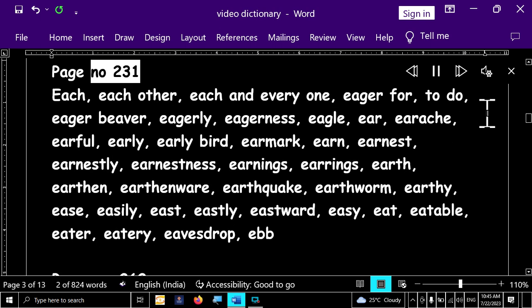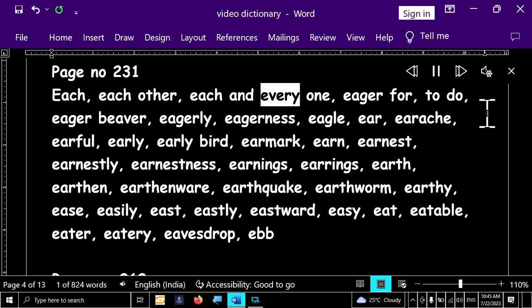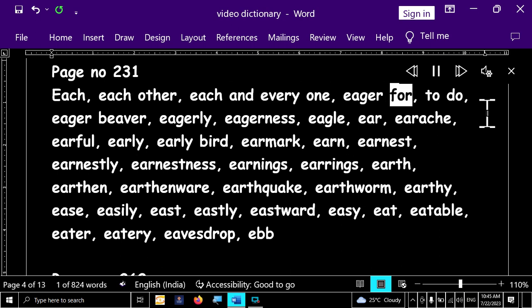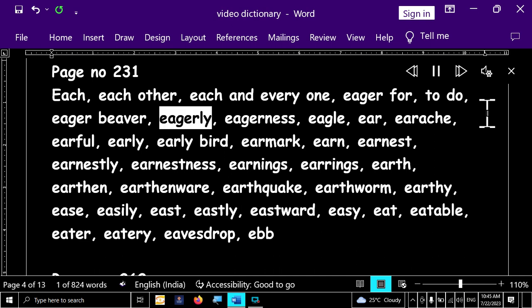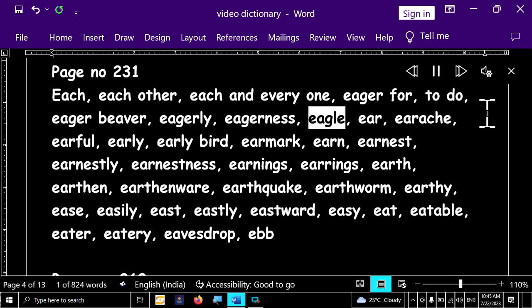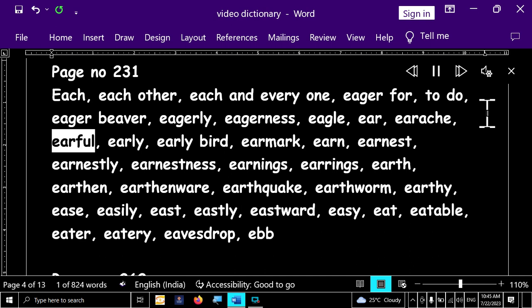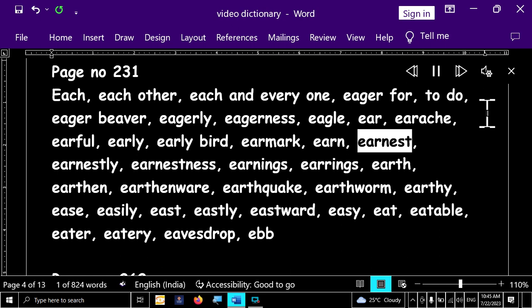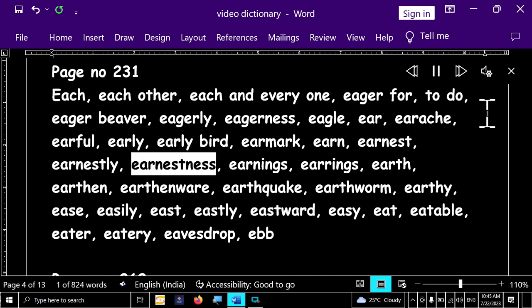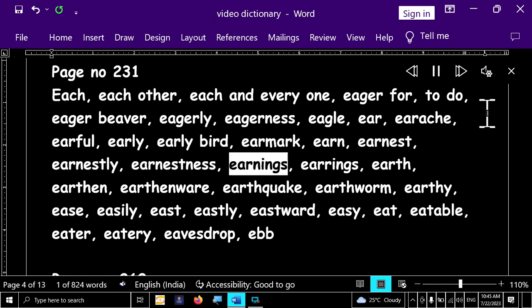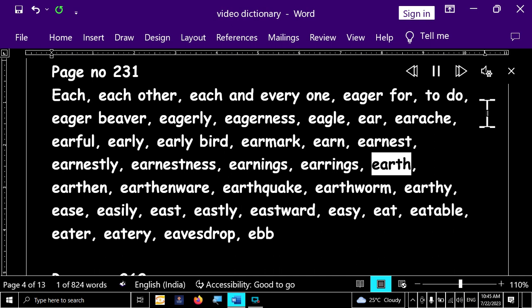Page number 231. Each, each other, each and every one, eager for, to do, eager beaver, eagerly, eagerness, eagle, ear, earache, earful, early, early bird, earmark, earn, earnest, earnestly, earnestness, earnings, earrings, earrings, earth.